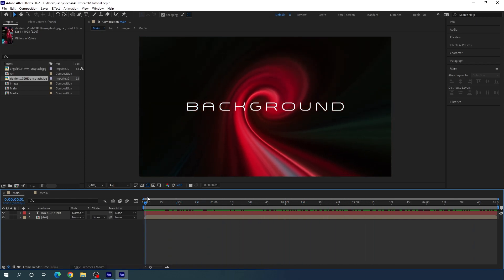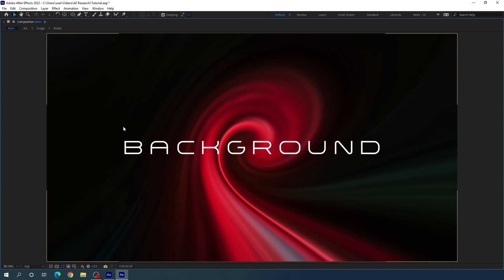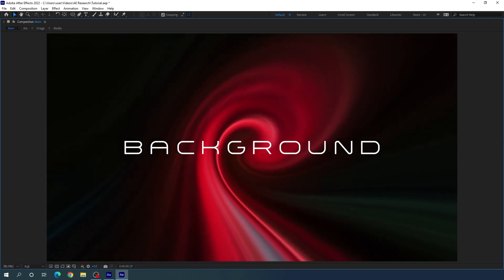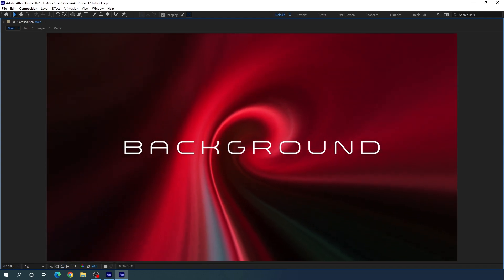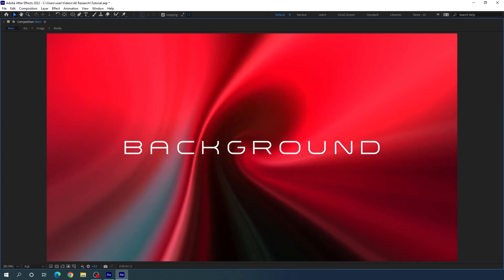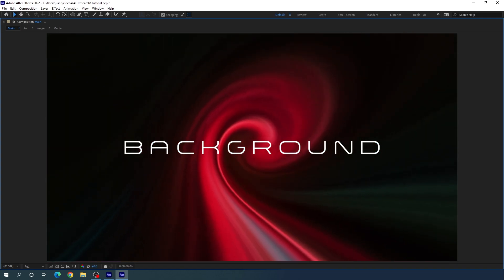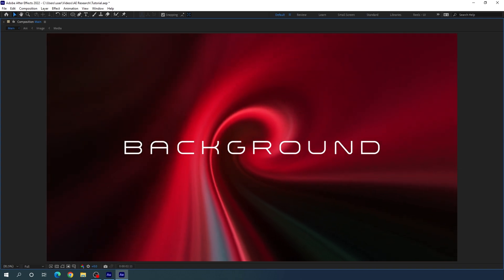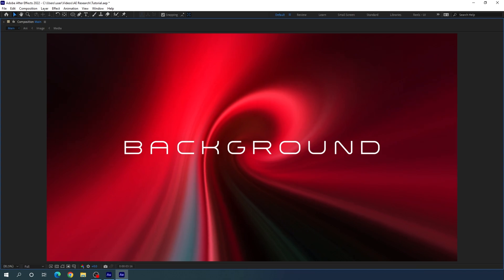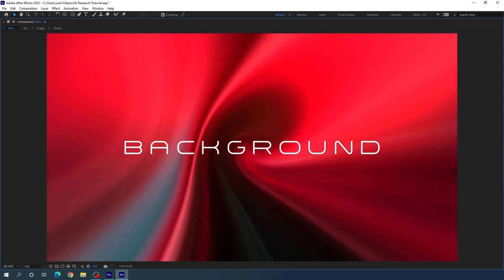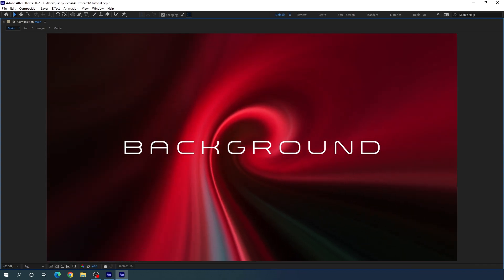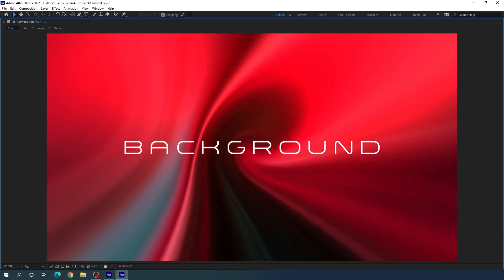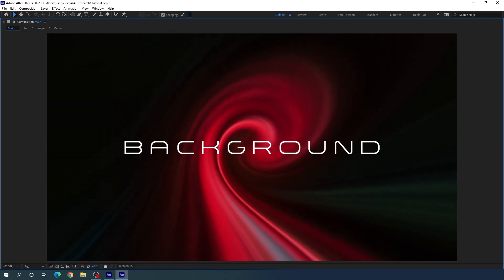Go to the very first frame of this animation, switch to full screen, and let's have a look. It's looking awesome! That's all for this tutorial — I hope you guys like it. If you like it, hit the subscribe button, turn on the bell notification for more interesting videos, and also hit the like button. My name is Vikash and I will see you in the next one.